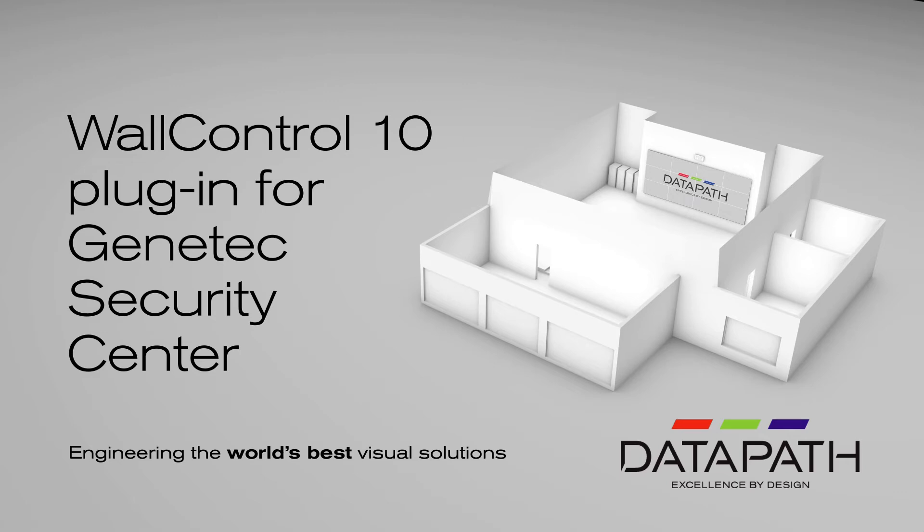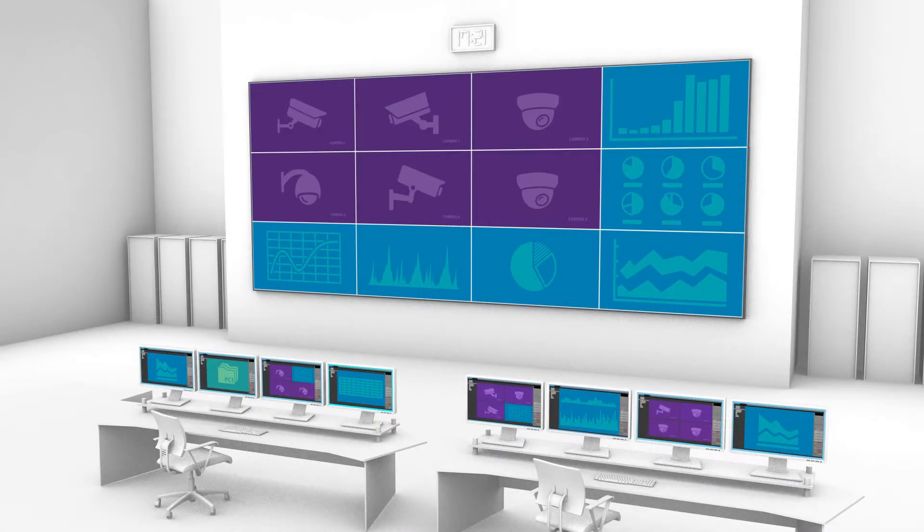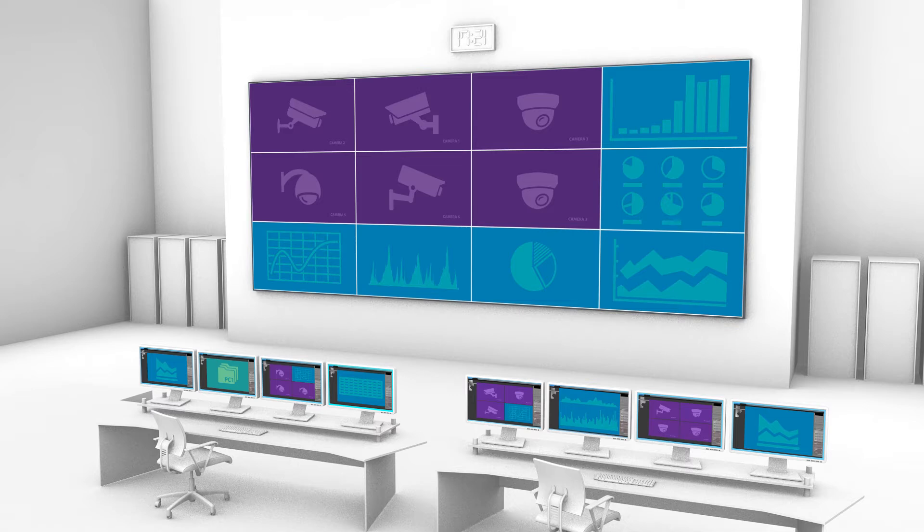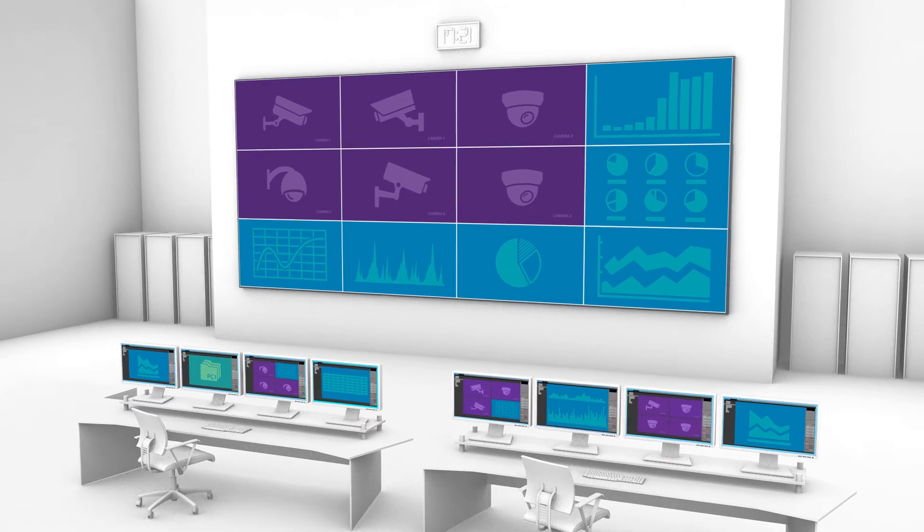Combine the powerful VMS features of Genetec Security Centre with Datapath's advanced video wall control. Security suites require a great deal of information to be monitored and communicated.